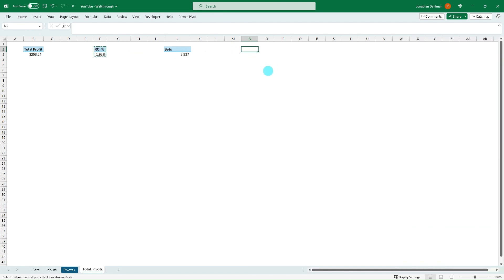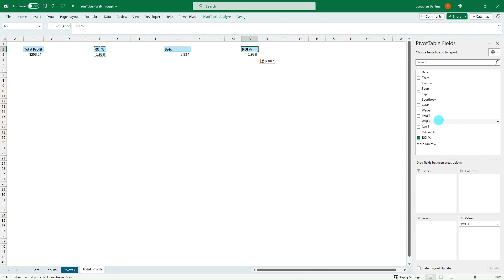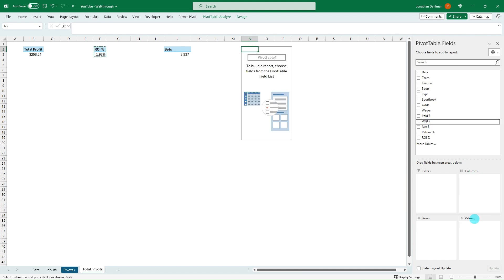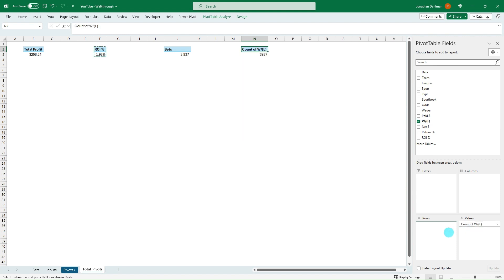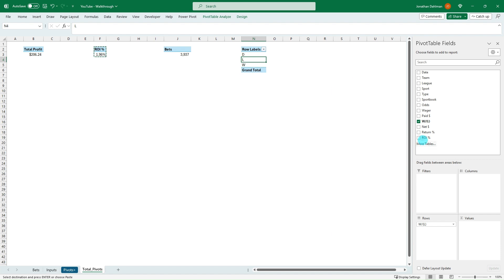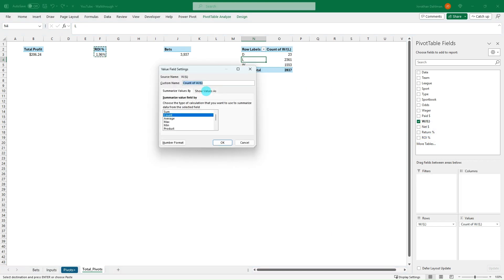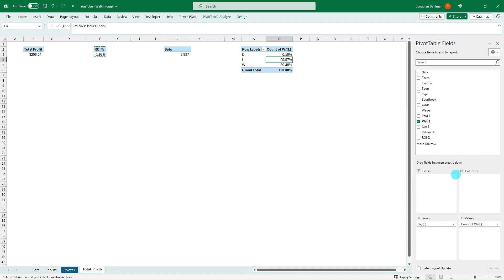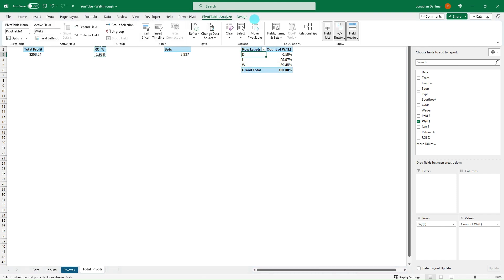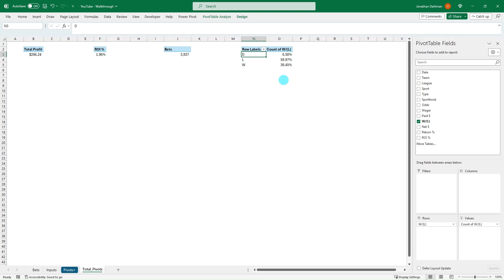Then the next one is going to be our win/loss percent. Bring in our win/loss in Rows, and then we'll summarize this by Show Value As — Percent of Column Total — and click OK. This is just going to split out how many draws or pushes we had, how many losses, and how many wins. Under Design we can get rid of that grand total, or keep it — basically you want to make sure it adds to 100% and that's our split.